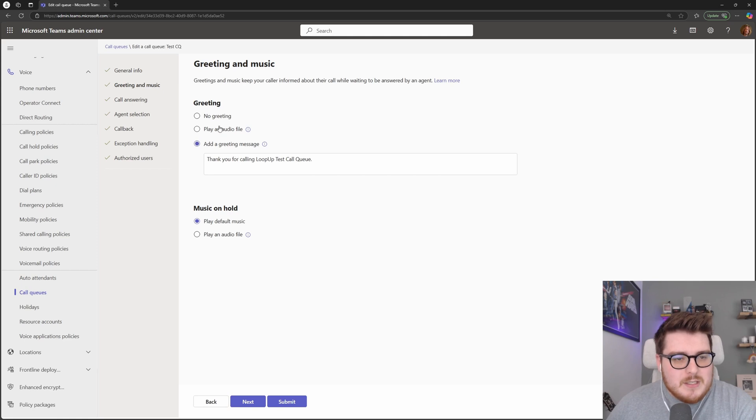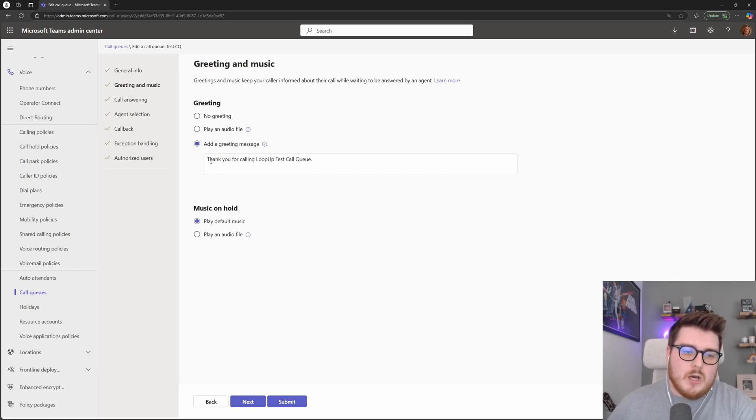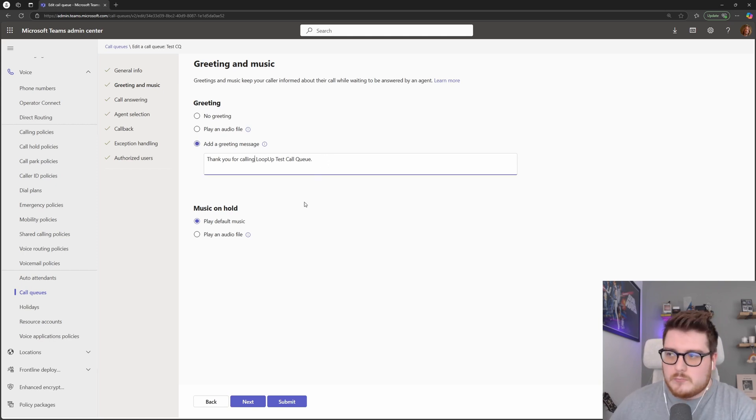Speaking of greetings, this is the first thing that we're asked about for this particular queue. So we can add a greeting message in here, this will be typed and read out in the dialect that we choose on the other screen.